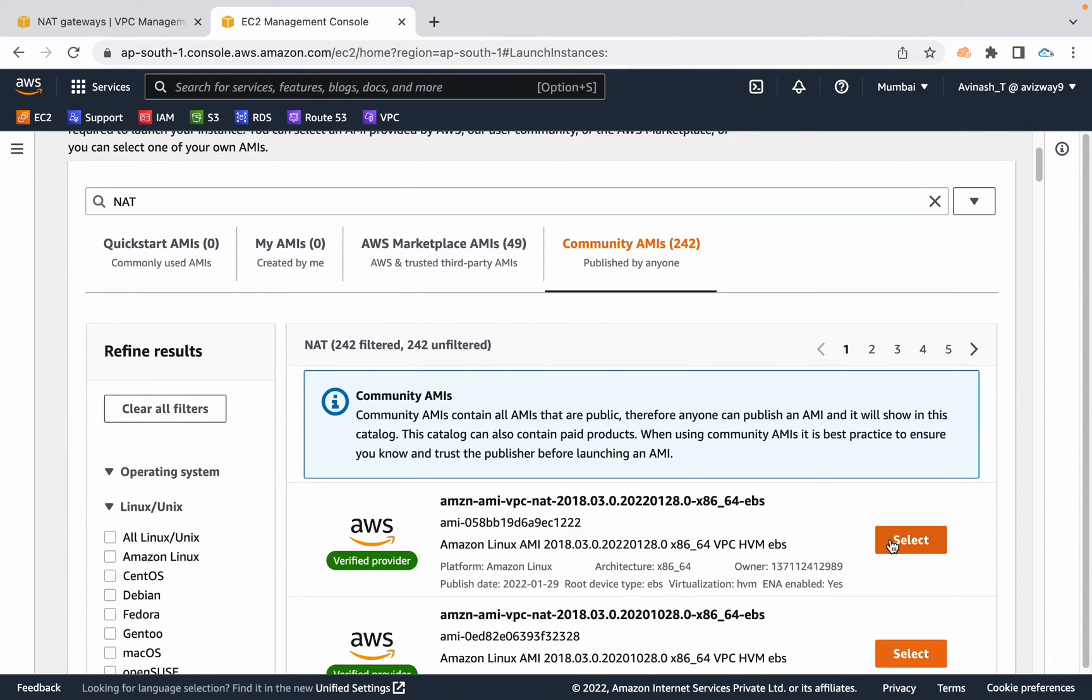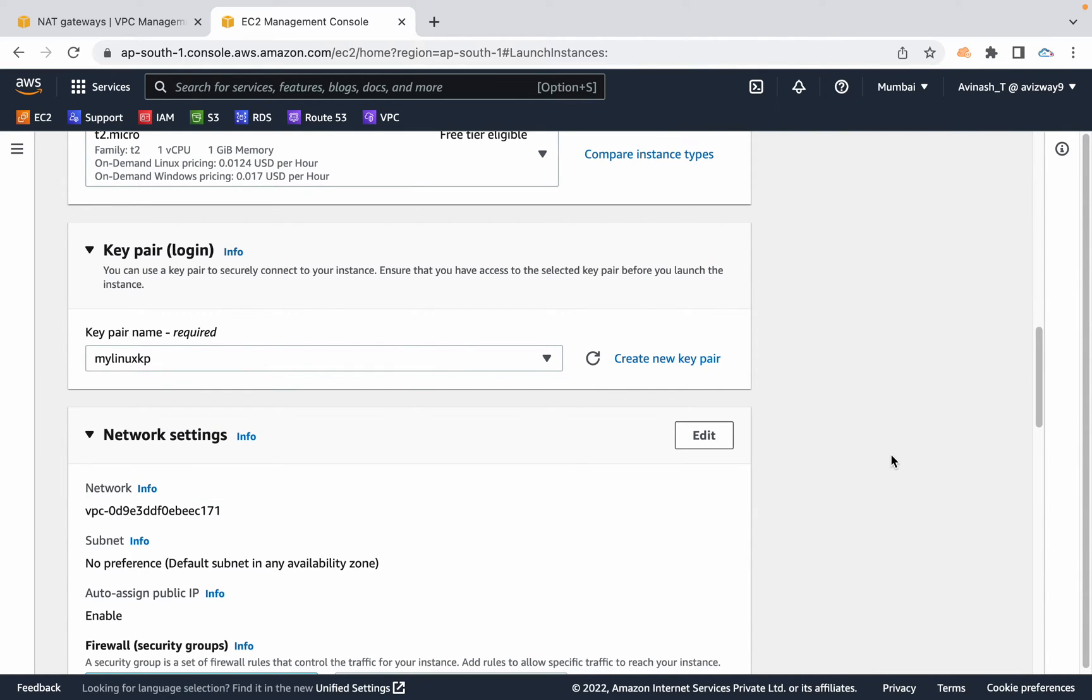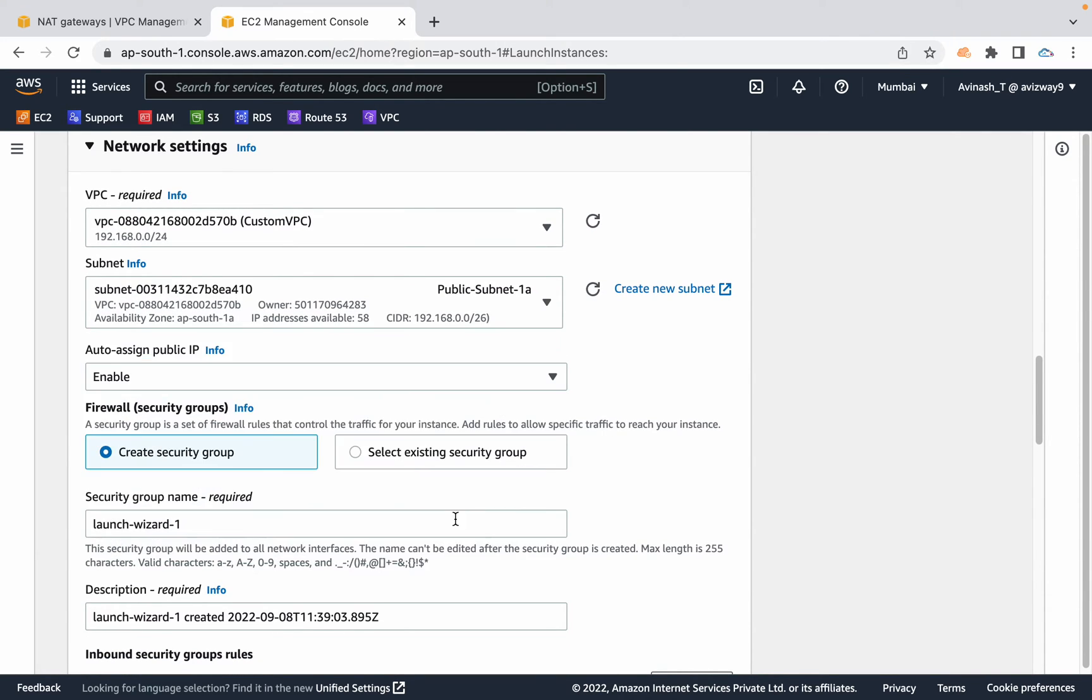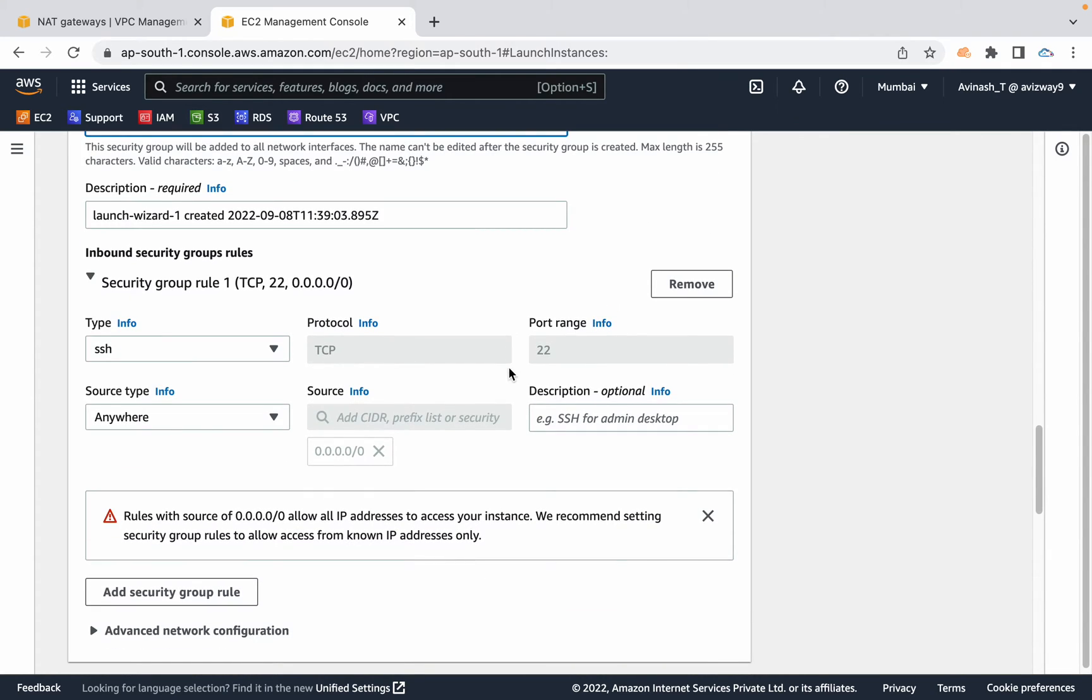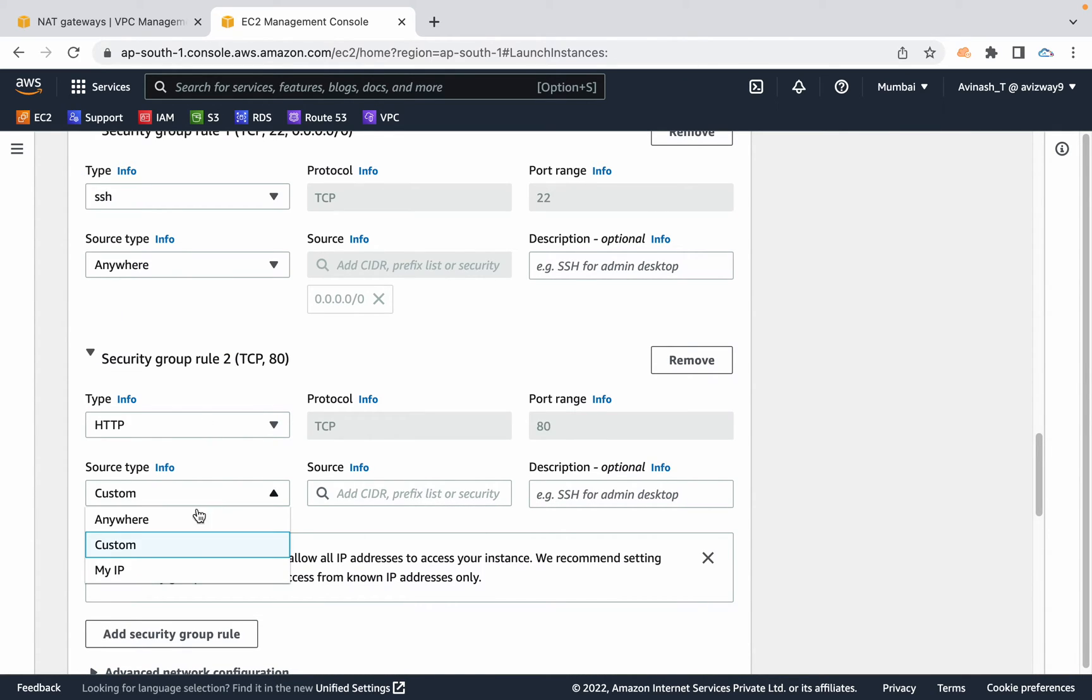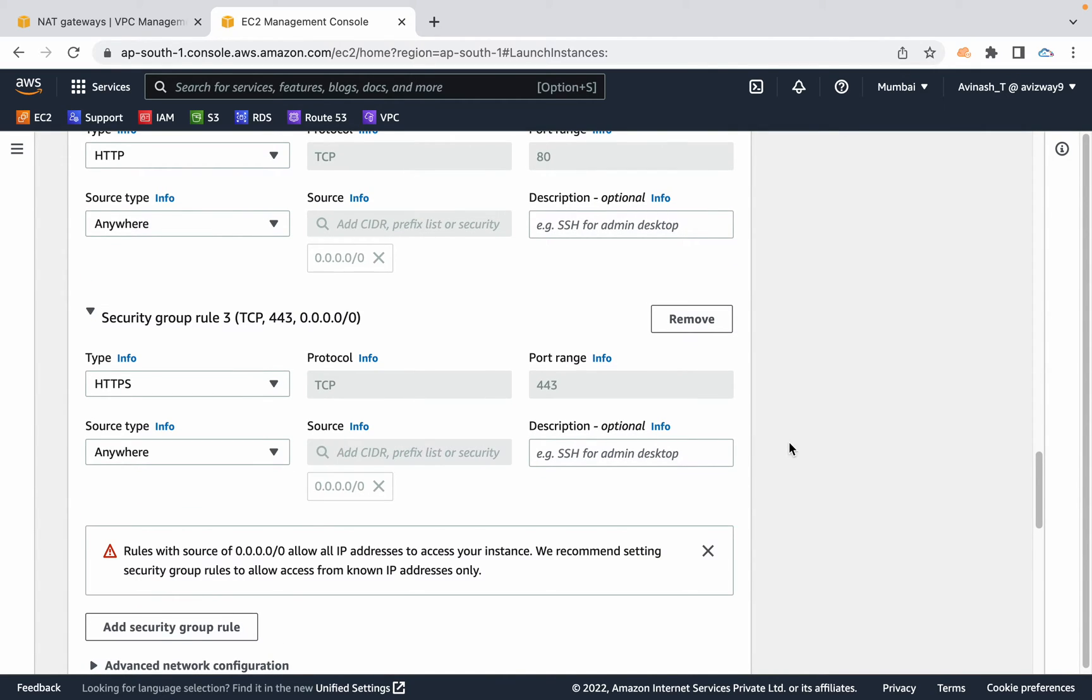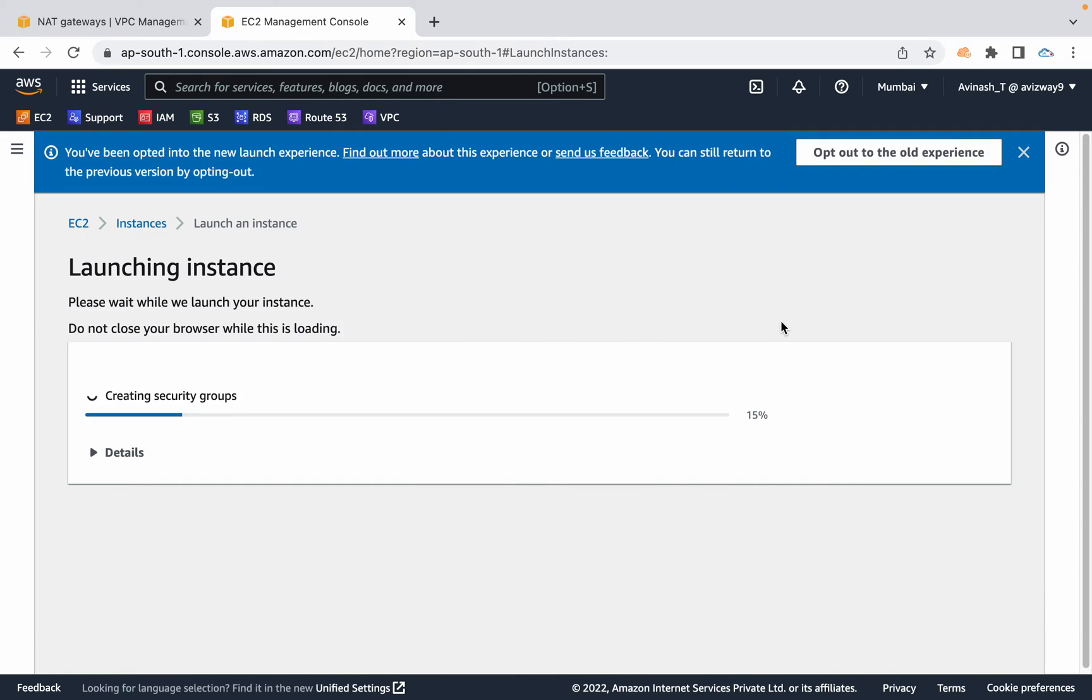Then scroll down. I'm going to choose T2 micro and you can choose any key pair. Make sure this also runs in our custom VPC public subnet just like our NAT gateway, and we should have auto-assign public IP address enabled. I'm going to create a new security group. Make sure you open HTTP and HTTPS traffic from anywhere for this NAT. Why? Because this NAT instance is going to work as an intermediate one, so it should support HTTP and HTTPS protocols in security group level. Otherwise, we cannot access internet.